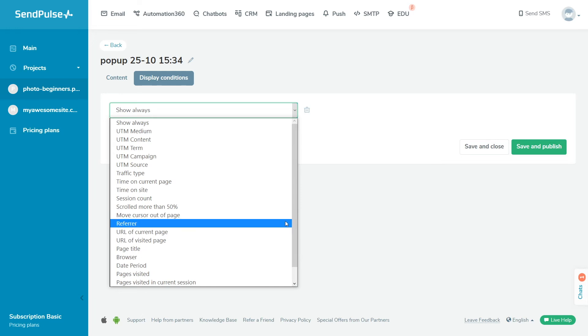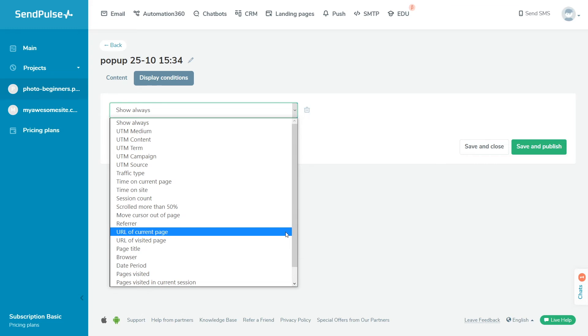Traffic source tracks the page the visitor came from. Current page URL tracks the page the user is currently viewing. You can choose this setting to show or hide the popup on certain pages of your site.